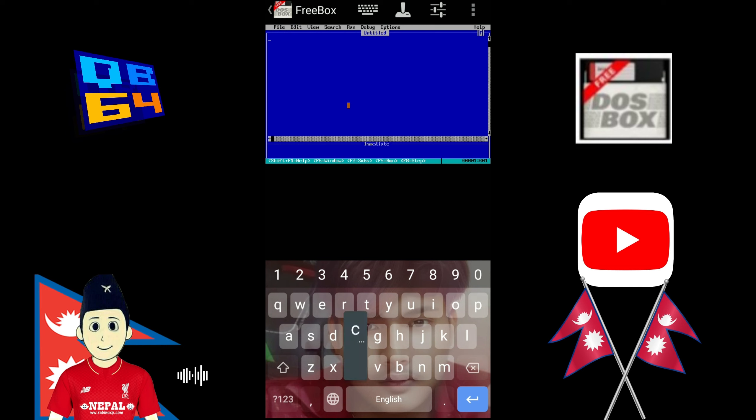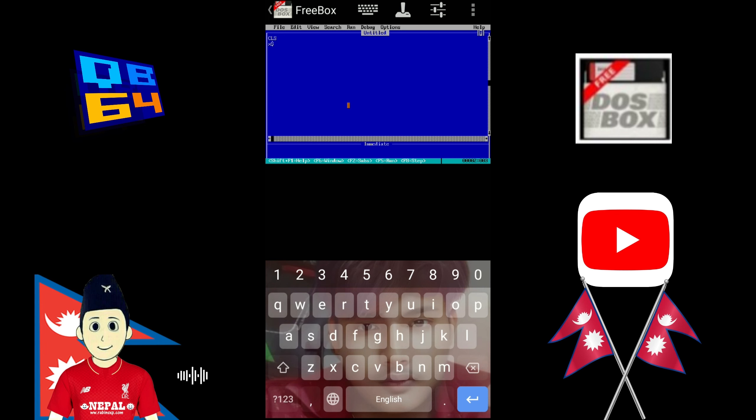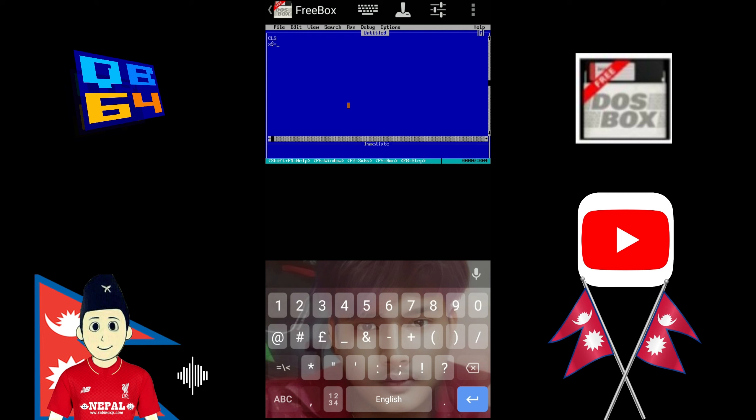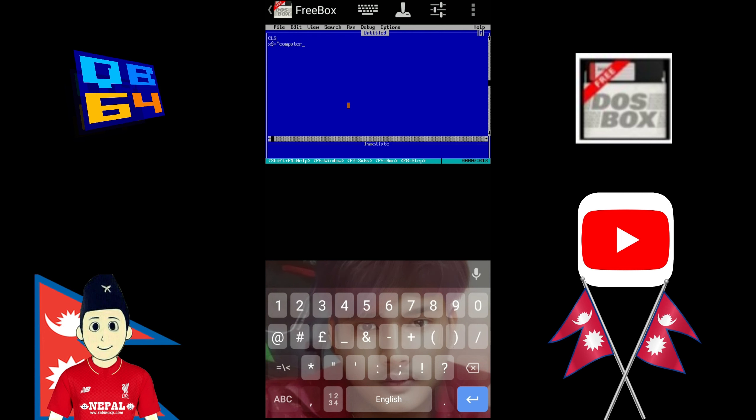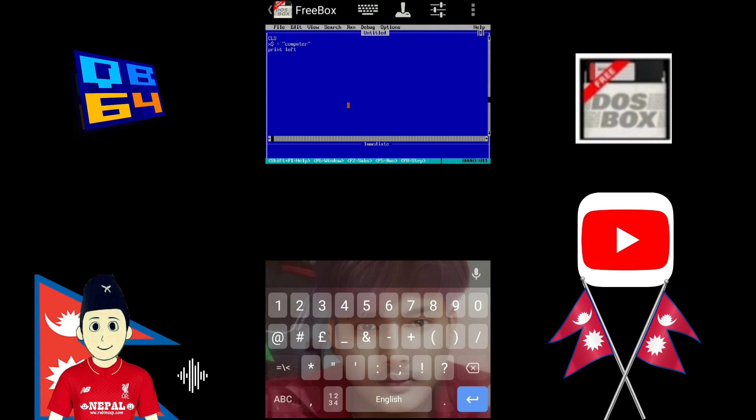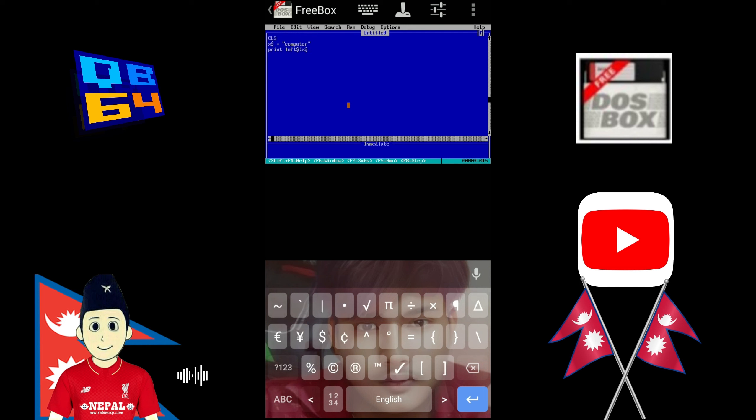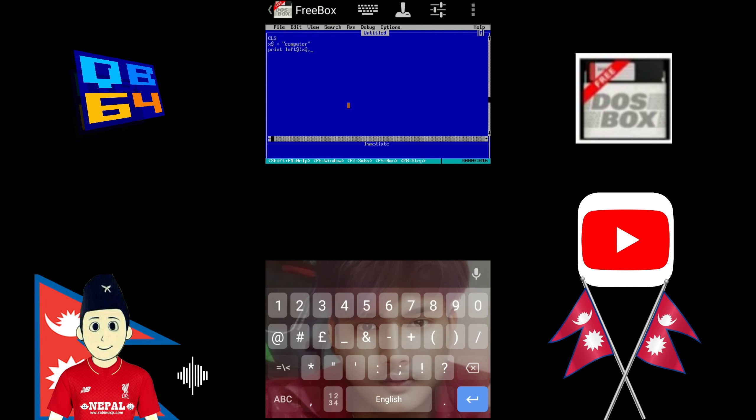First of all I type CLS. Then type x$ equals computer, or you can also add here to input any word. Then type print left dollar. Then in small bracket type x$, then put comma, and then put the number value of word which you want to print from left side.